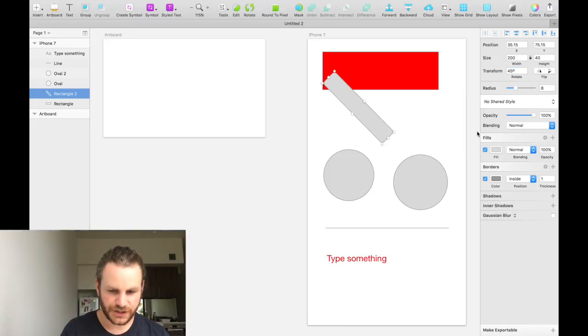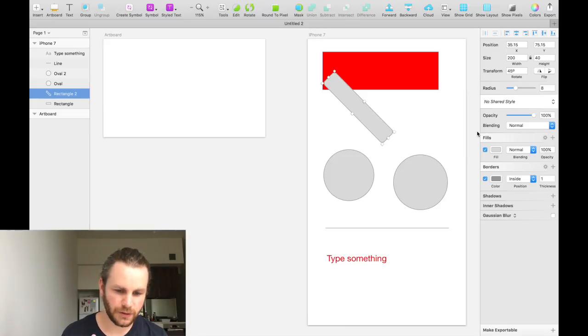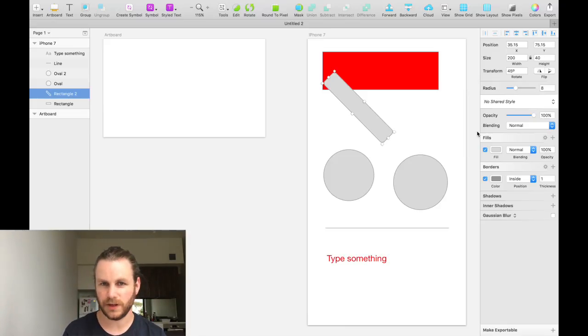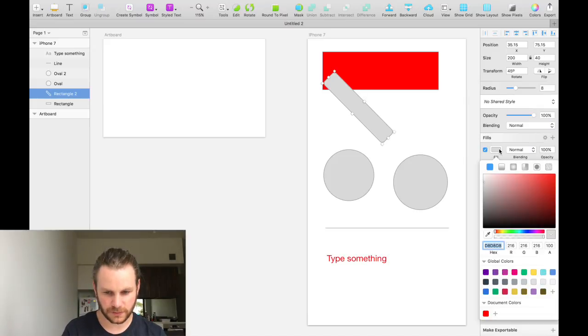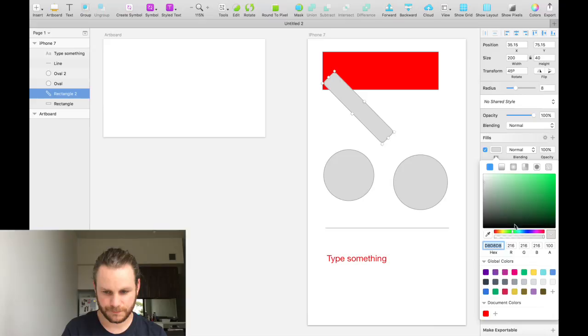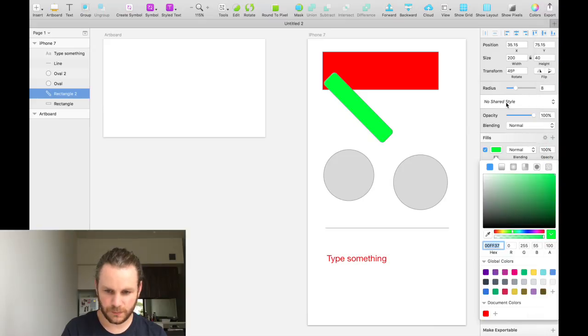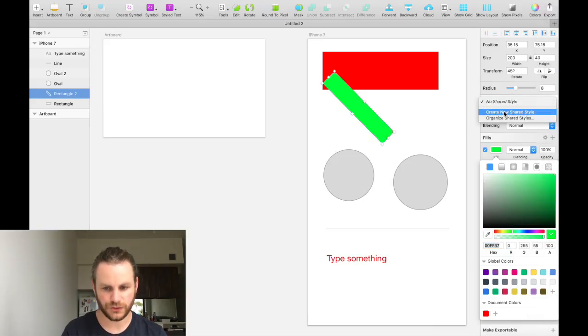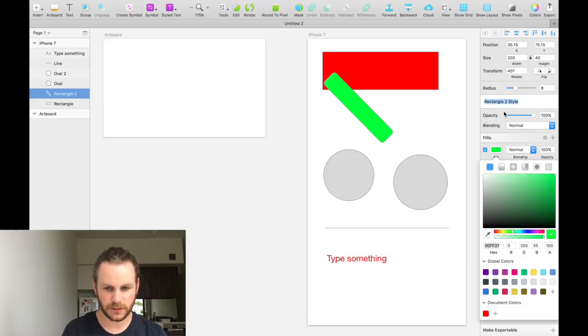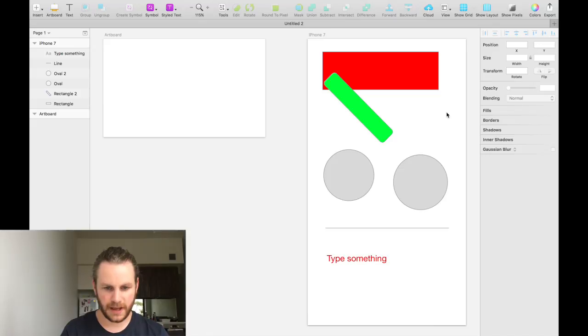Now, shared styles. Sketch basically has this concept where you can create reusable assets and reusable styles. If we change the fill color of this to be green. And then we click on the no shared styles and say create new shared style. We can call it green rectangle.